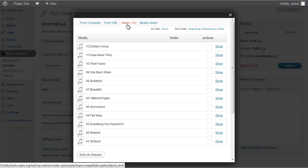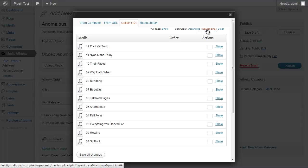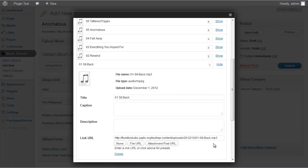Once the upload is done and you save, you'll be in the gallery for this post. These songs are already numbered 01 through 12 because I ripped them from her CD. If they're numbered you can easily sort them ascending or descending. In this case it'll be descending so the first track ends up at the top. If they aren't numbered and are out of order, you can drag them into the correct sequence.